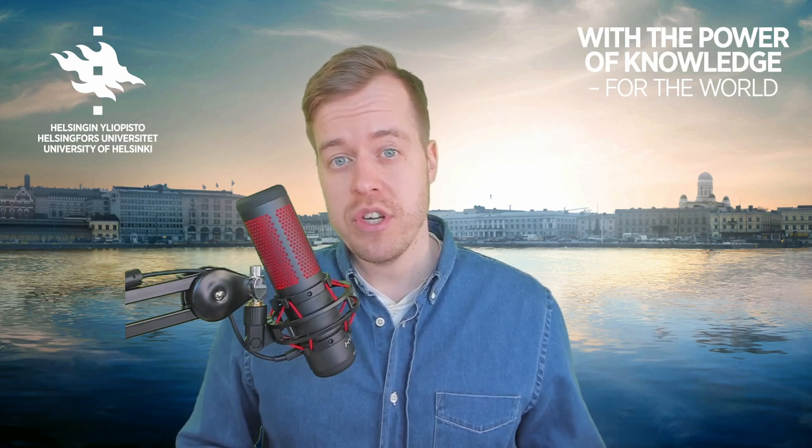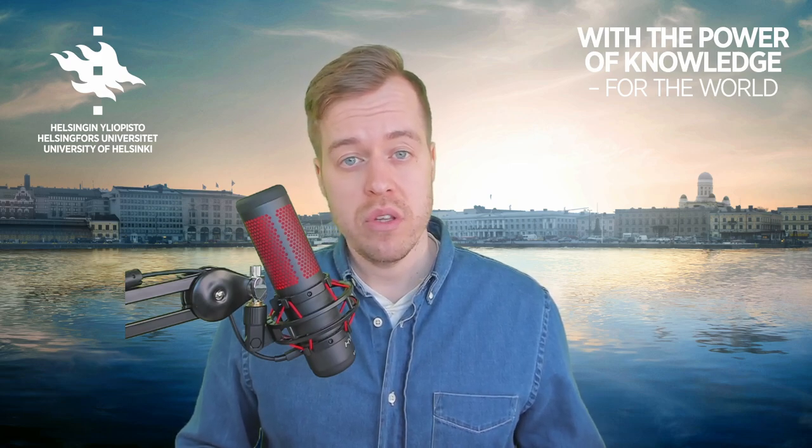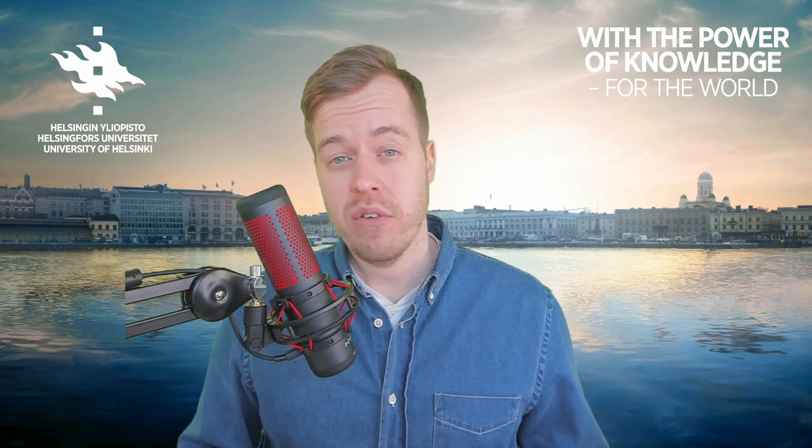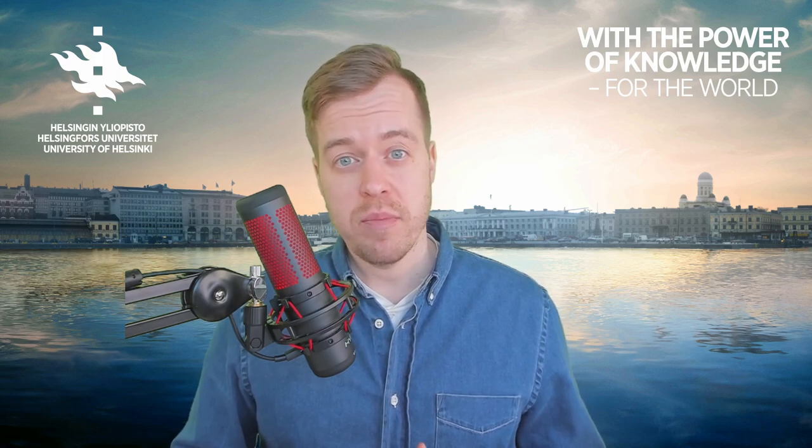Thanks for watching! I hope you found this video useful and if you have any questions feel free to leave a comment below.